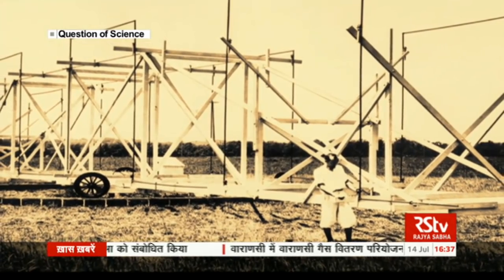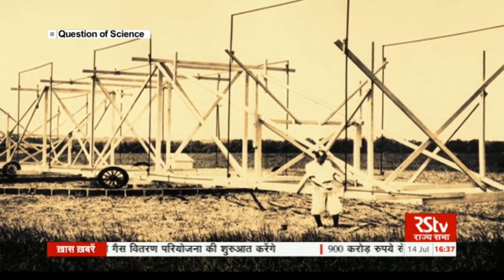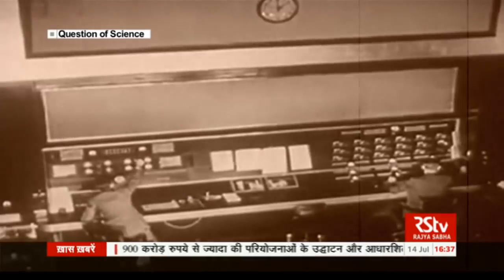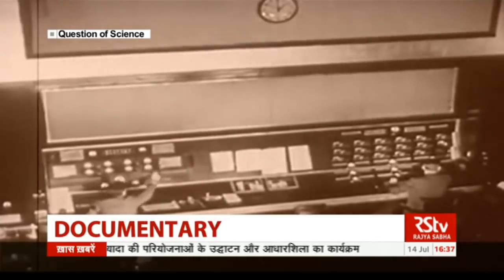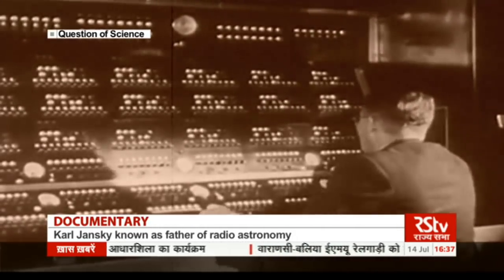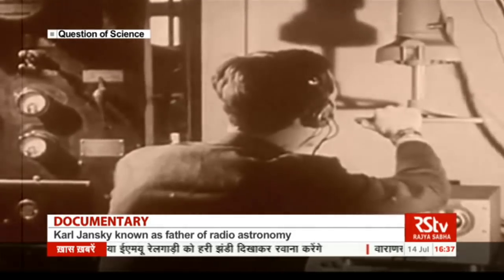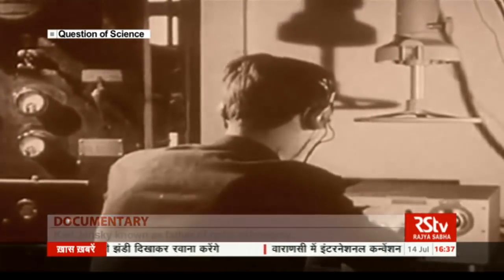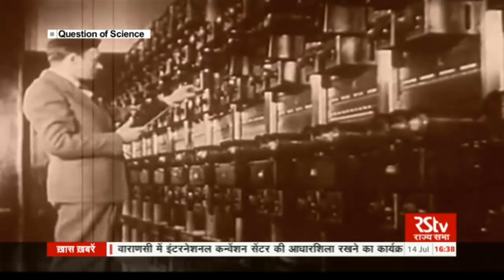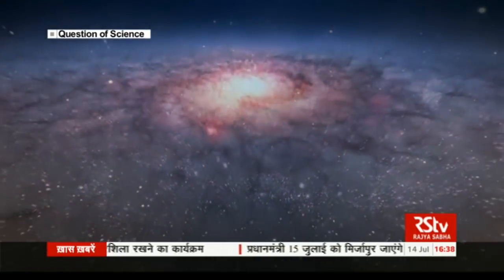Radio astronomy is a field that began quite by accident in the early 20th century. Carl Jansky was an American engineer who was asked to investigate disturbances in the radio telegraph service across the Atlantic Ocean. While investigating these interferences, he discovered a kind of static noise that could only be explained as coming from somewhere in the Milky Way galaxy.